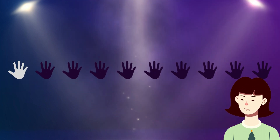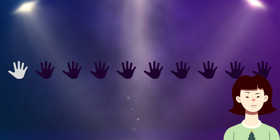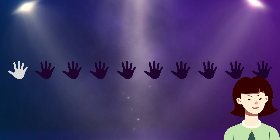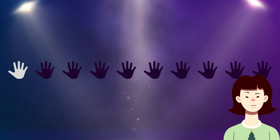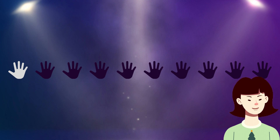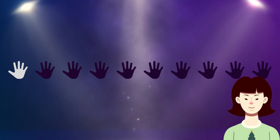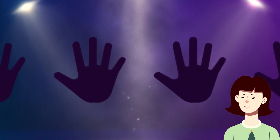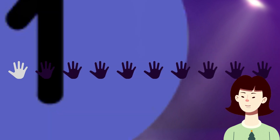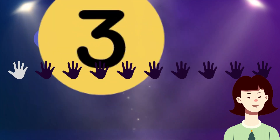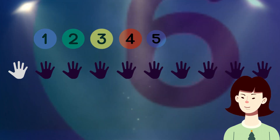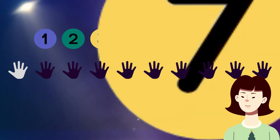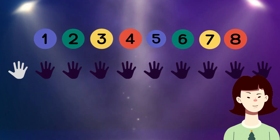Dear kids, there are 10 symbols that represent hands. Please tell me how many of them are filled in black color. Yes, 9 filled in black color. Let's count together: 1, 2, 3, 4, 5, 6, 7, 8, 9.